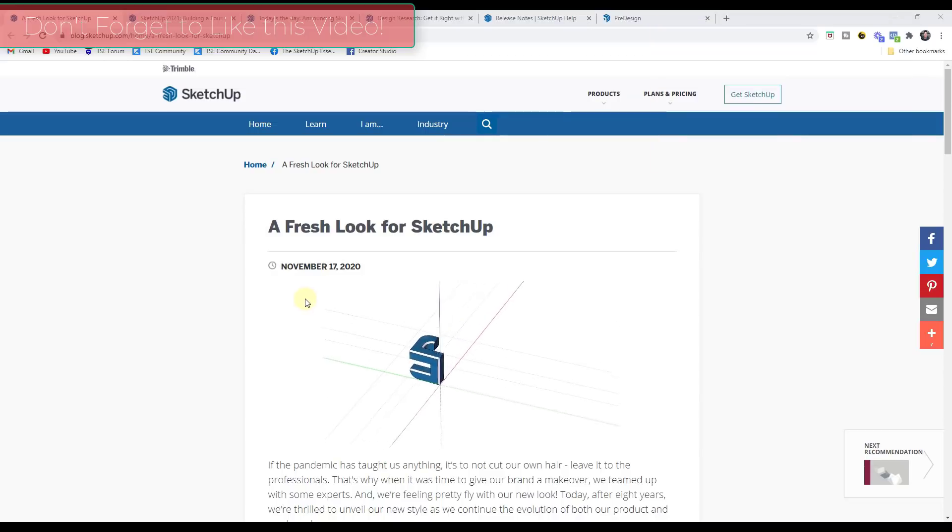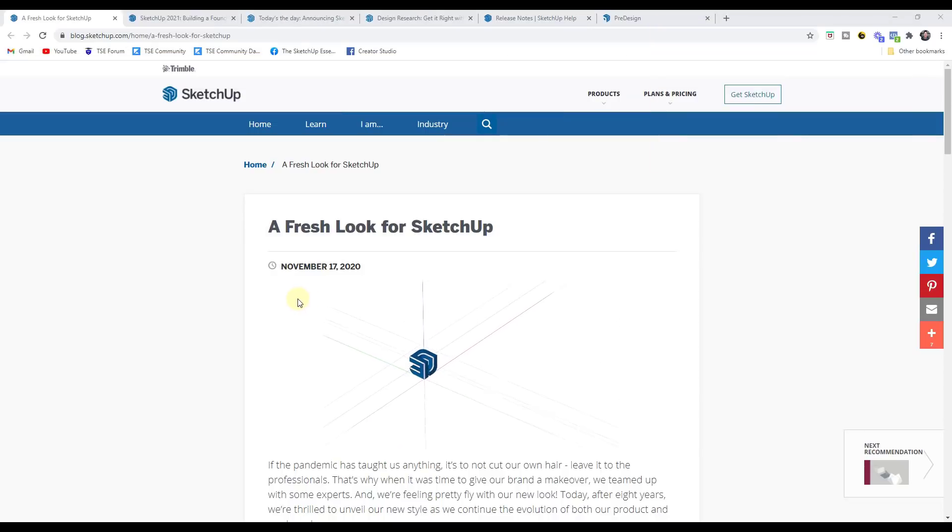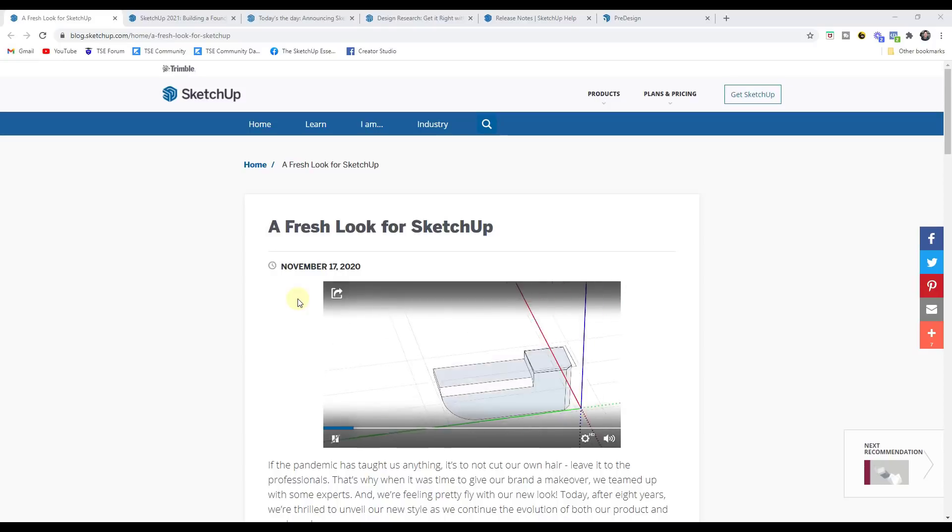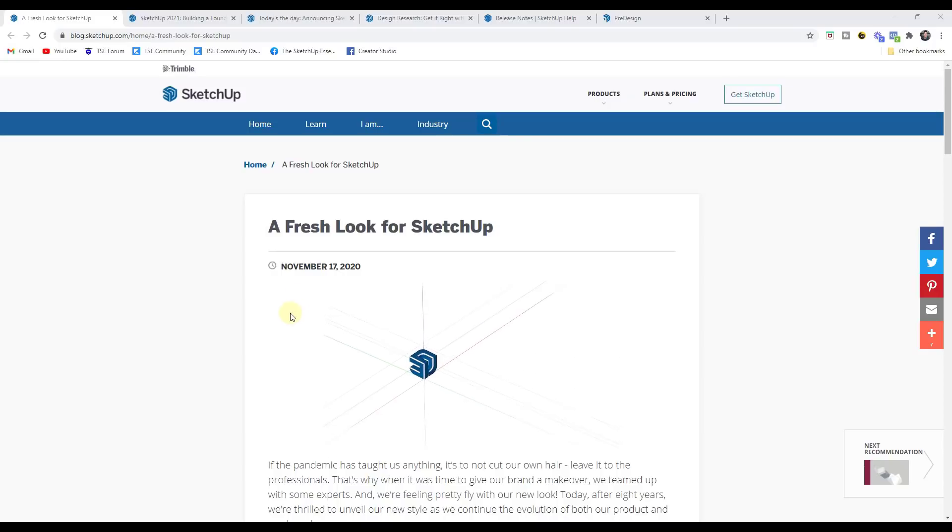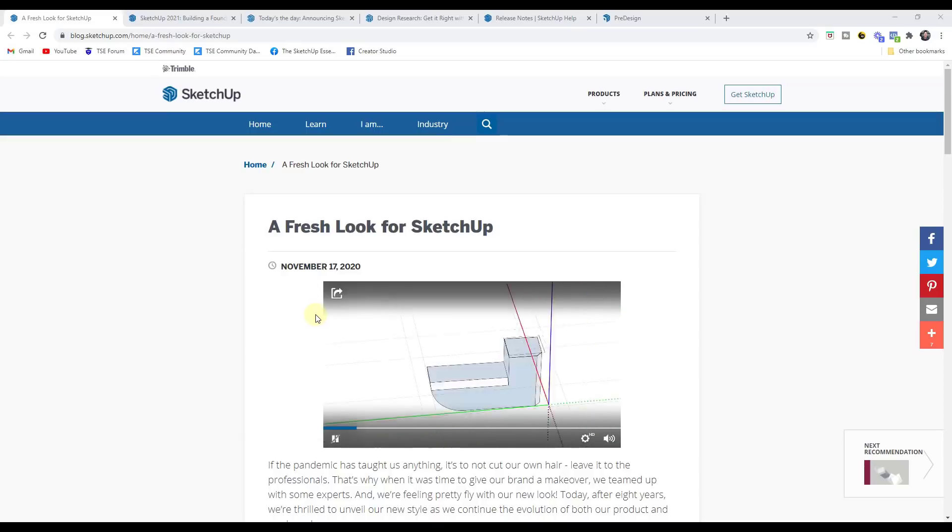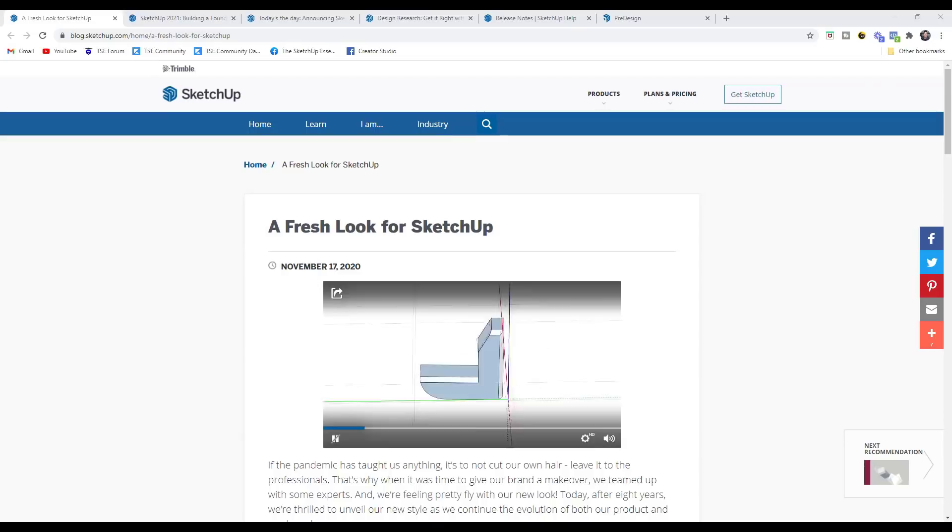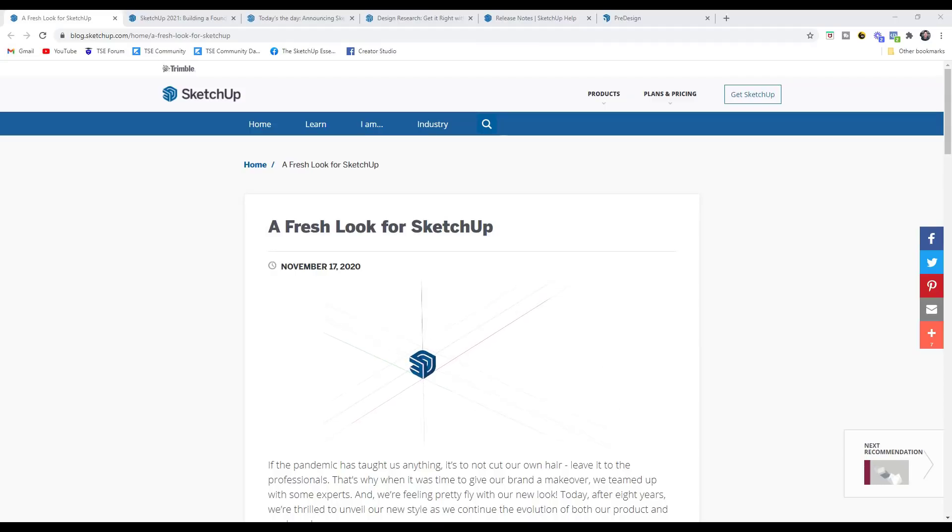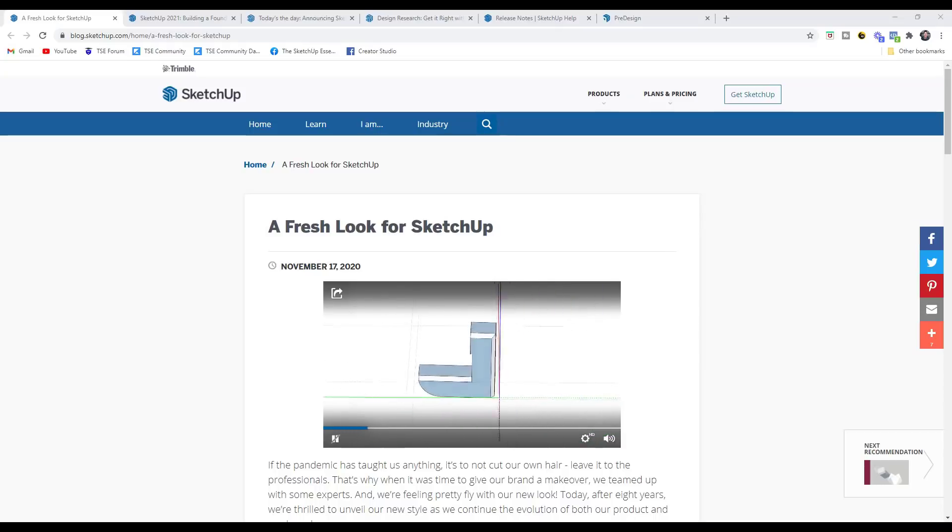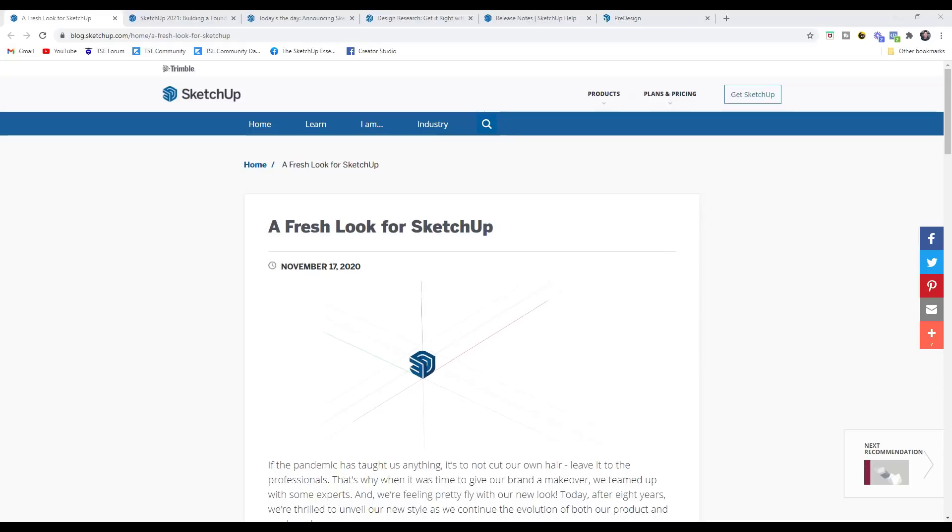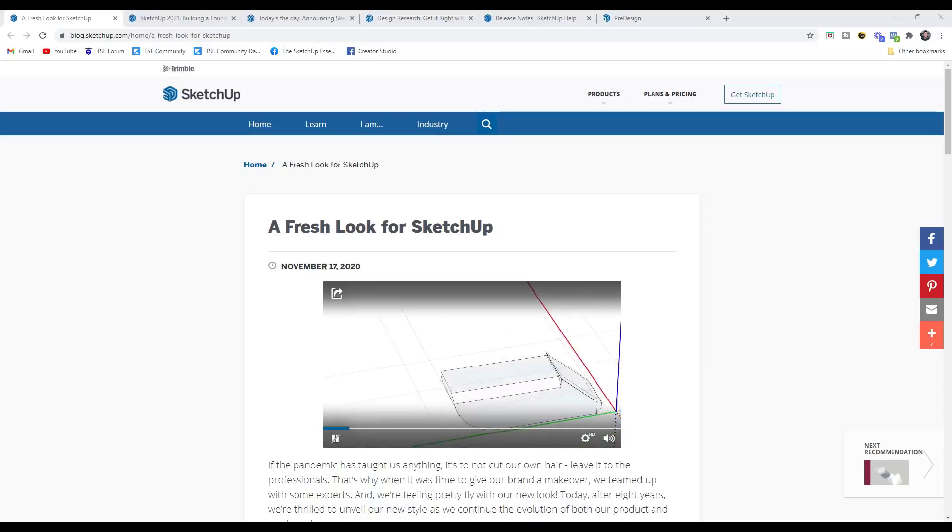All right, so I will link to all of these different pages with all this information in the notes down below so that you can go and check out all of the notes yourself. But yesterday, SketchUp rolled out their newest version, version 2021. And so there were some interesting changes that happened with this version. I figured we could kind of go through some of the changes. If you have any questions, feel free to leave a comment in the notes down below.